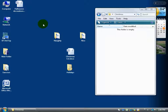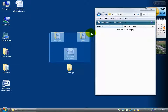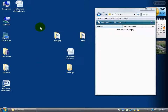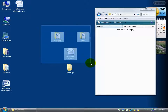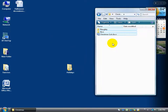Another method is marquee selection: click in a corner of the desktop and drag with the left mouse button held down. A selection box opens up and gets bigger as you drag, selecting everything within it. Everything inside the box is selected when you let go. Then you can click and hold on one of the selected items and drag them all into the destination folder.